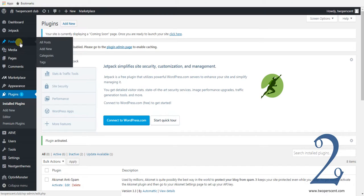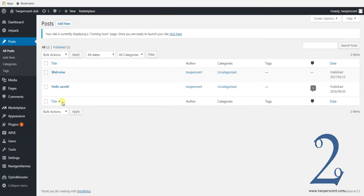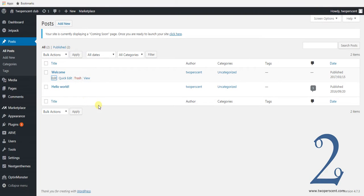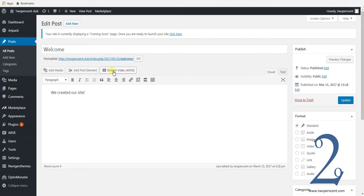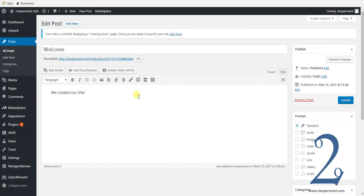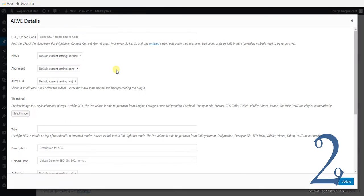So when you go to posts or pages now, go to the default and press edit. You will now see that you have this button here — embed video ARVE. When you are going to embed your videos, navigate to where you want them to go and press this button instead.